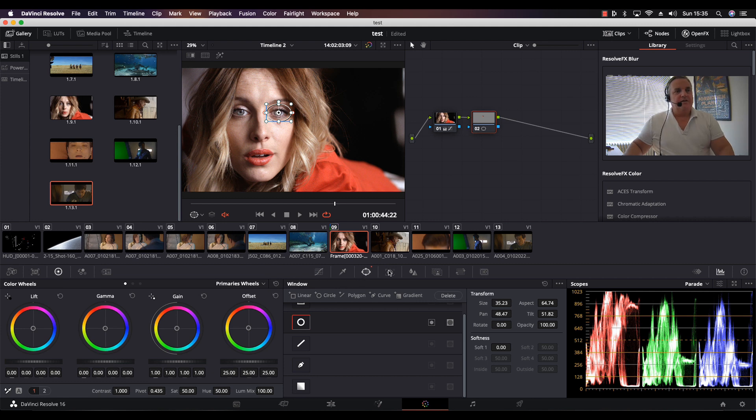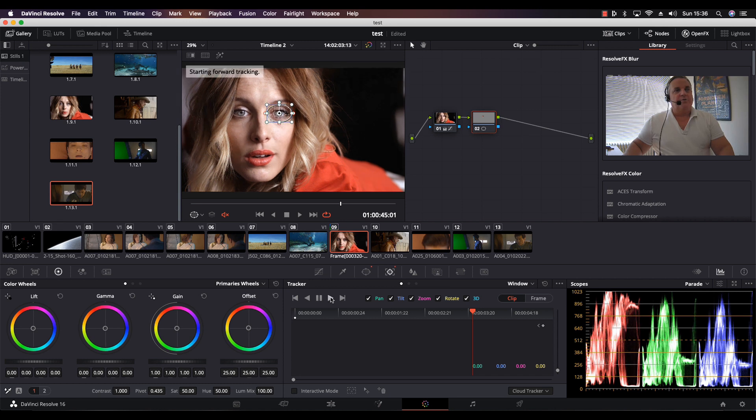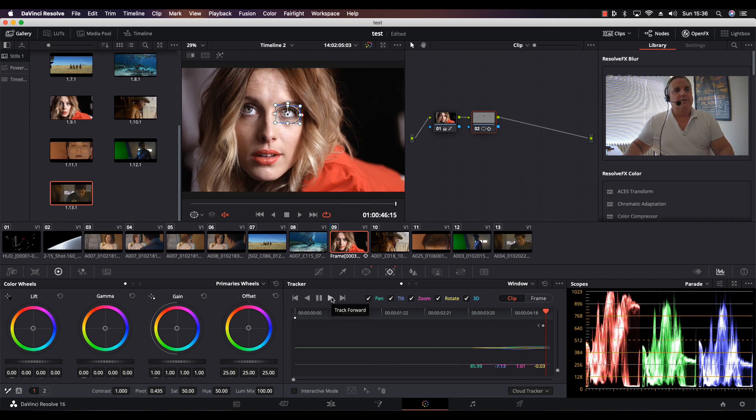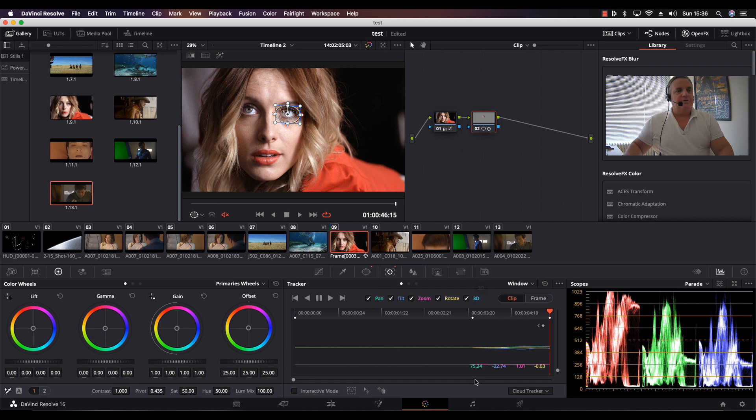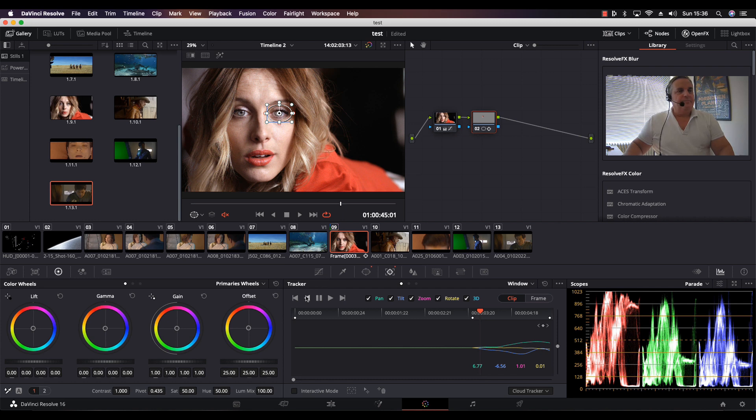What we do next is come to our tracker and select track forward. As you can see, it found a lot of nice points in there. I only tracked it from this stage here over to the end, so what I want to do is come to this point in the middle and then track it backwards.